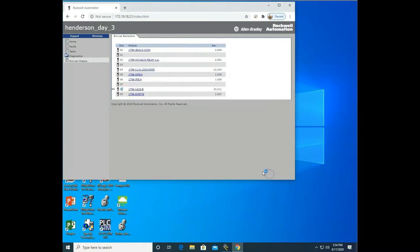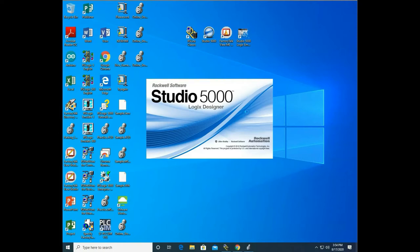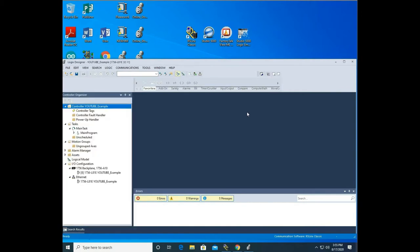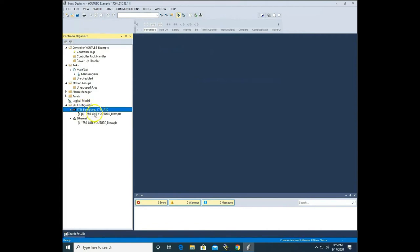Once I've put the slot in, I'm going to hit finish. I'll minimize this and it's going to build the program based on the CPU card that I have. Once it finishes, you'll notice the controller organizer over here has a bunch of information. So we're ready to program now. Let me expand this and we'll talk about the actual Studio 5000 program itself. You're going to notice several things — here you can see the backplane, and in slot 8 is the CPU card that we just entered.